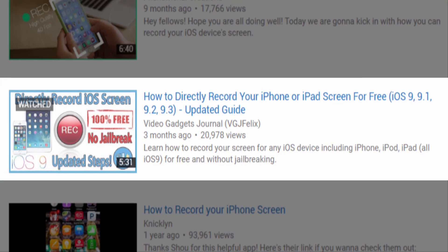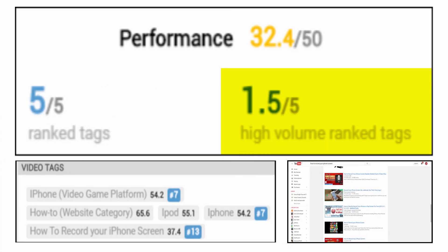As for high volume ranked tags, well that's the gold standard. Not only is your video ranked highly for that search term, but that search term is hot. When it comes to our example video, this is the one weak area of a video's SEO. That doesn't mean it's a poorly optimized video, it just means its potential audience is probably more niche.